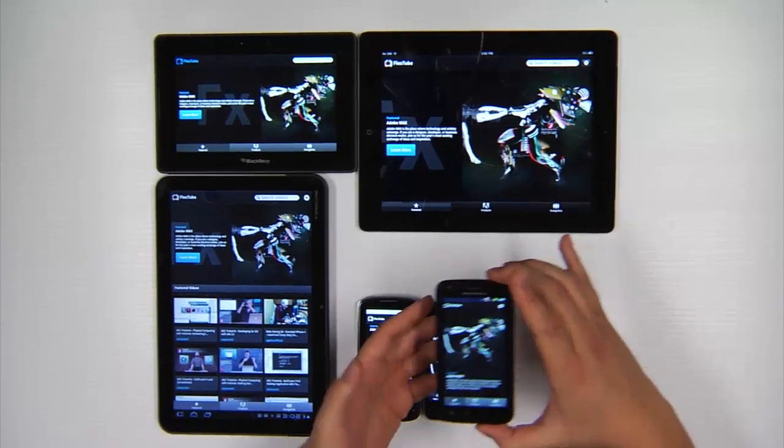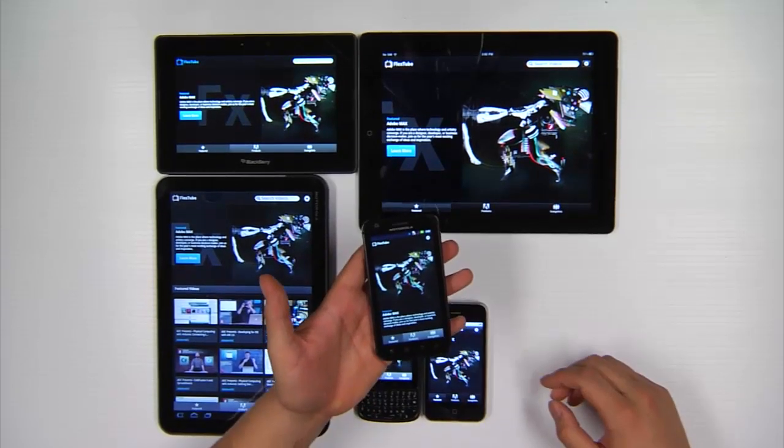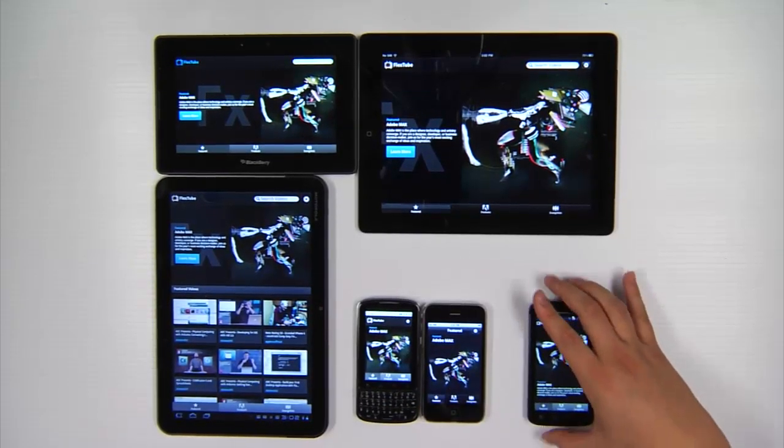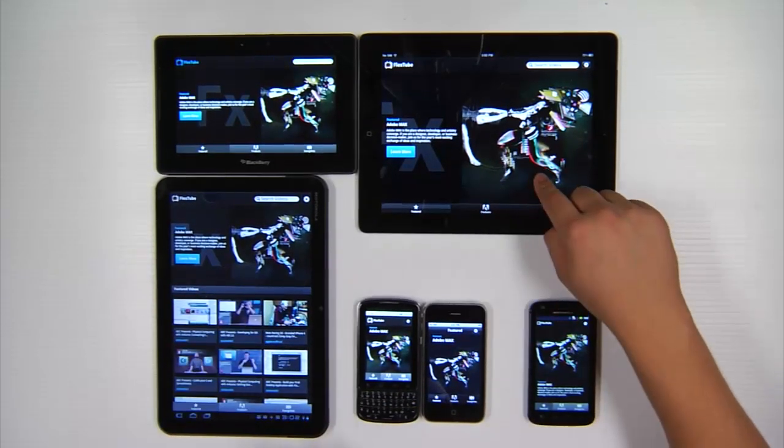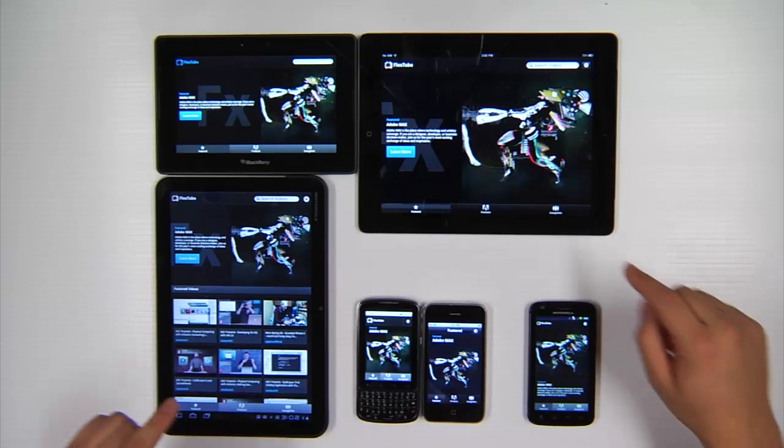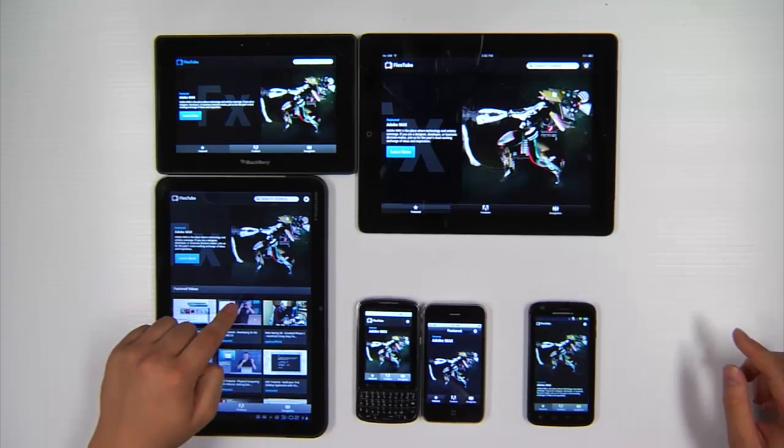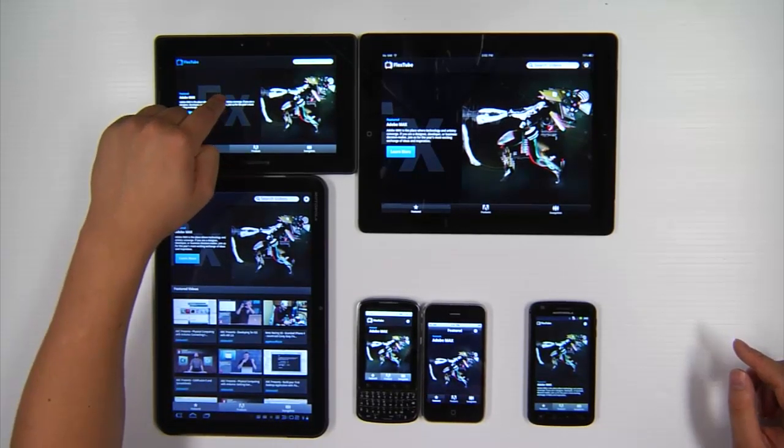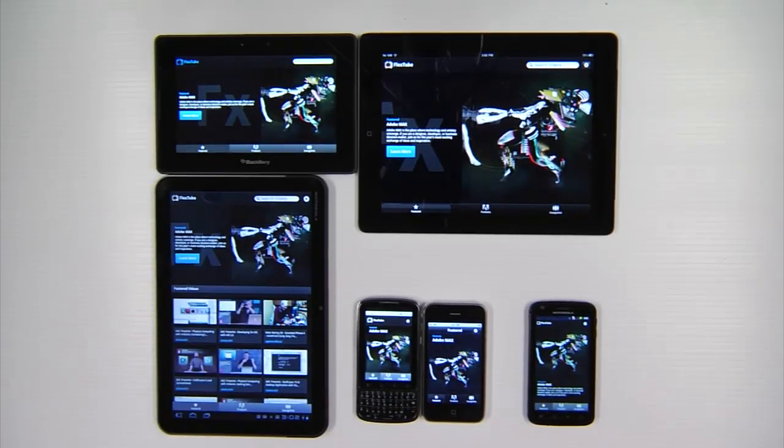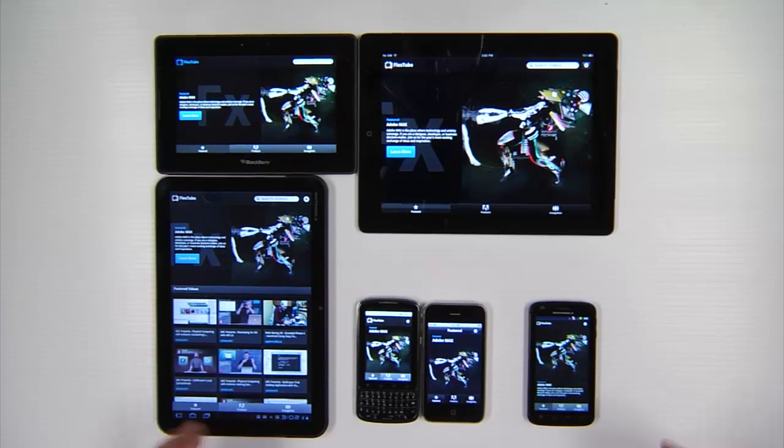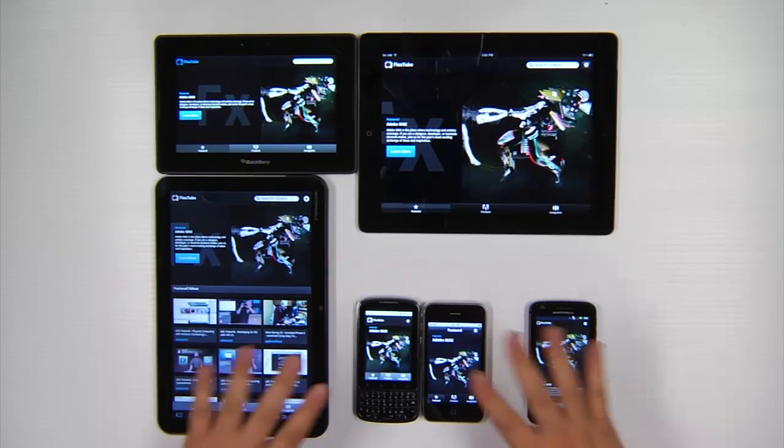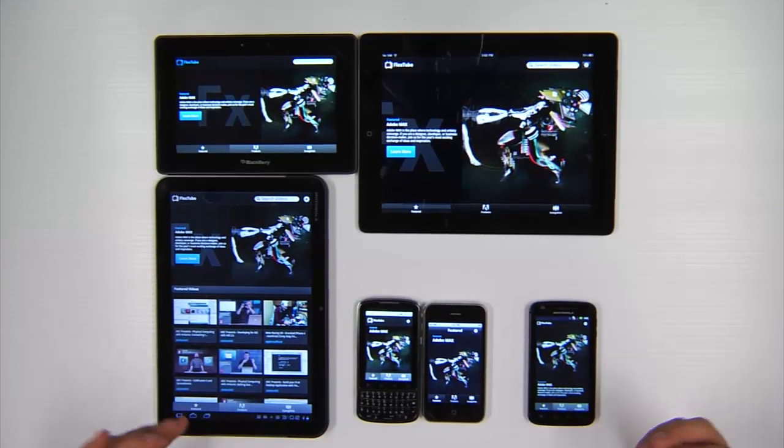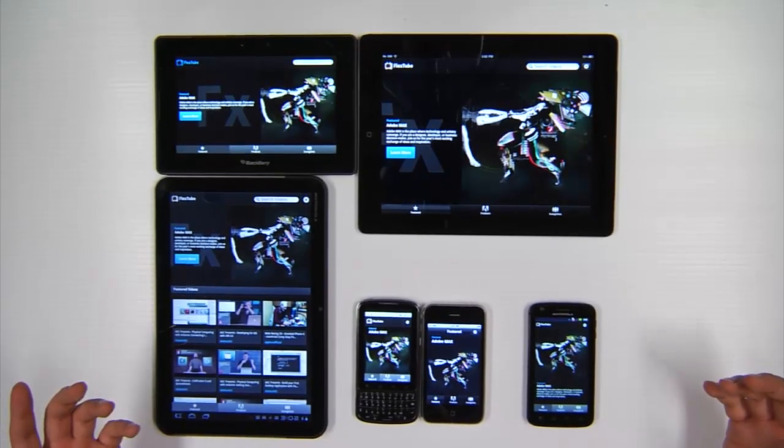High resolution phones like the Motorola Atrix and then tablets. So I have an iPad 2, a Motorola Zoom and a Blackberry Playbook. Now when the application first starts you're brought to this featured screen here and basically it's a place to highlight some content.